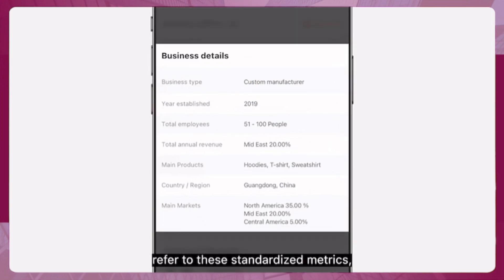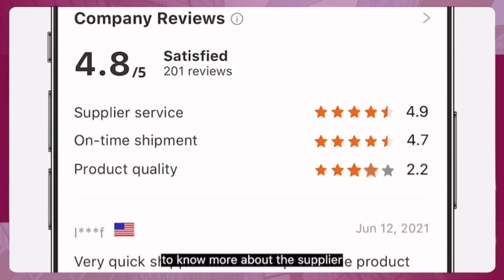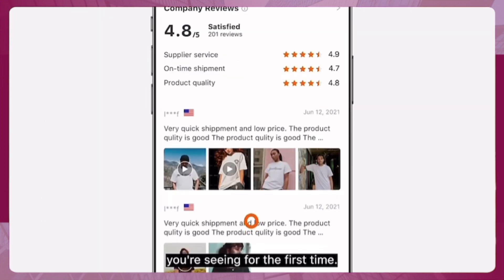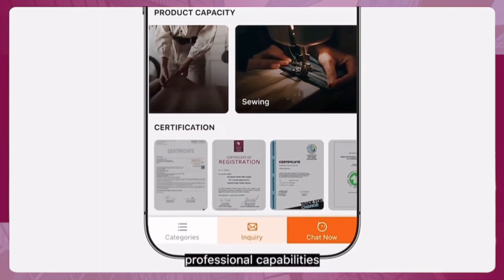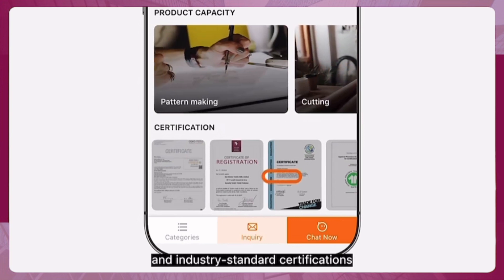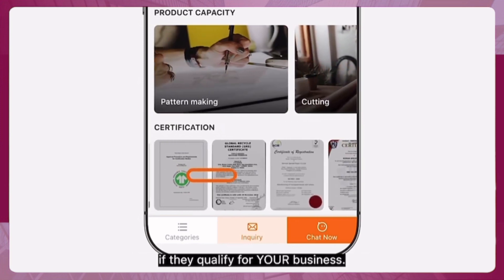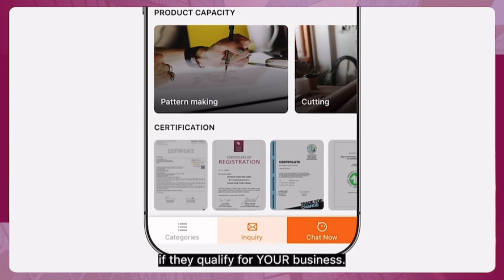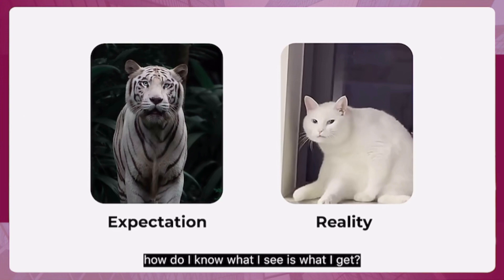Refer to standardized metrics like their export markets, and check out their ratings and reviews to learn more about the supplier. Suppliers' professional capabilities and industry-standard certifications are also sometimes available for you to evaluate whether they qualify for your business.